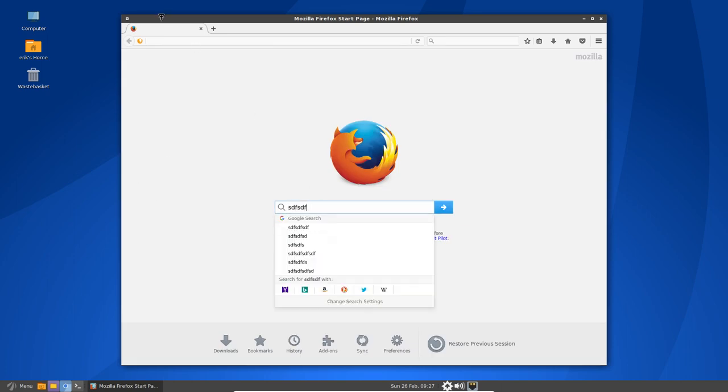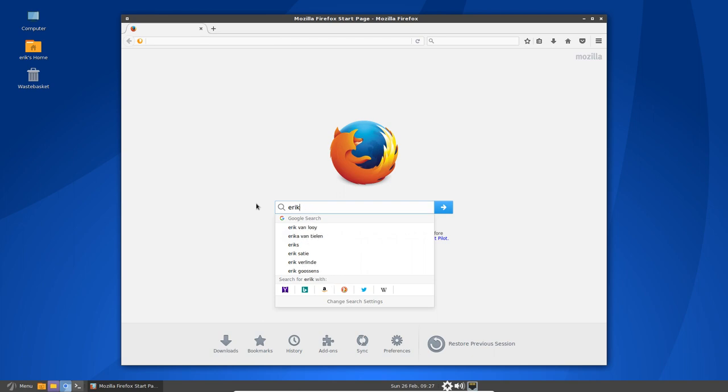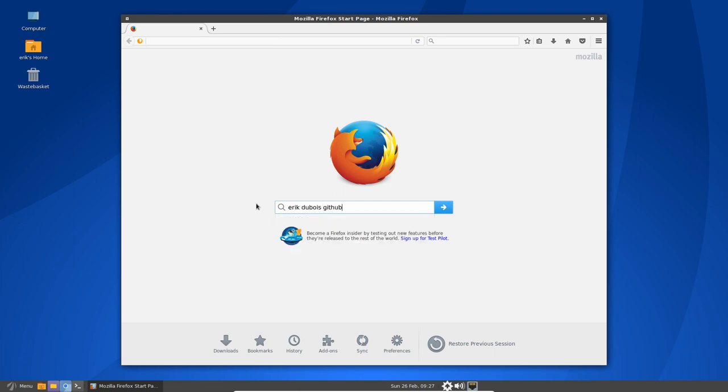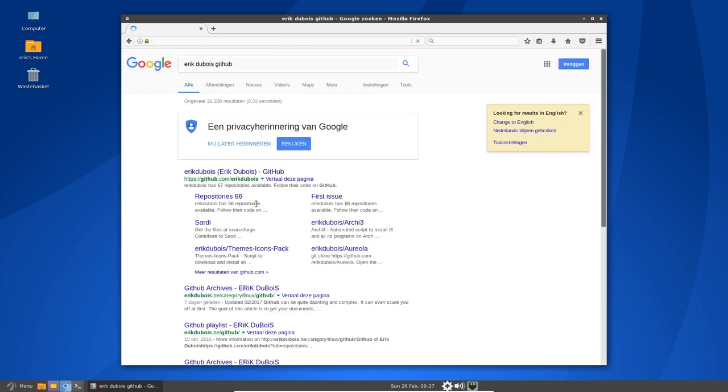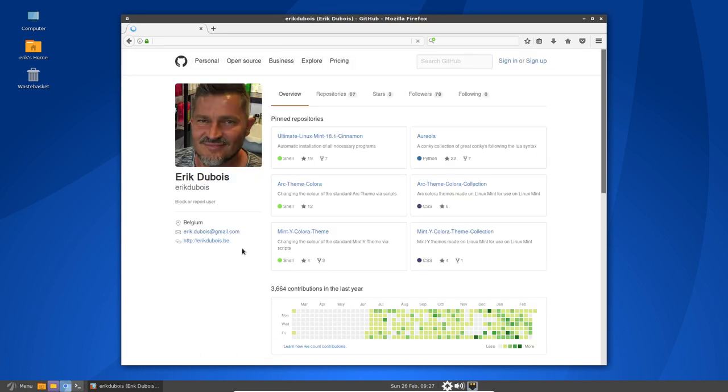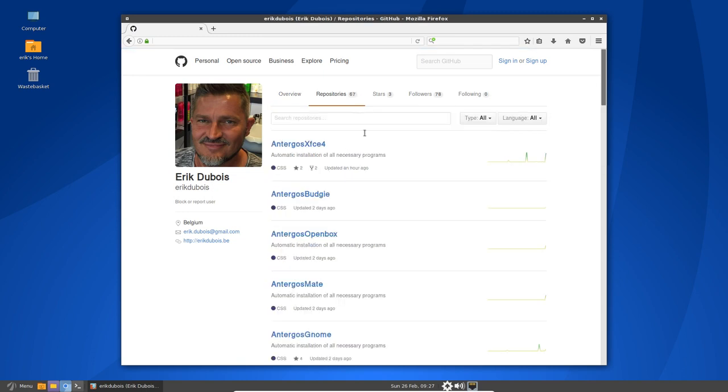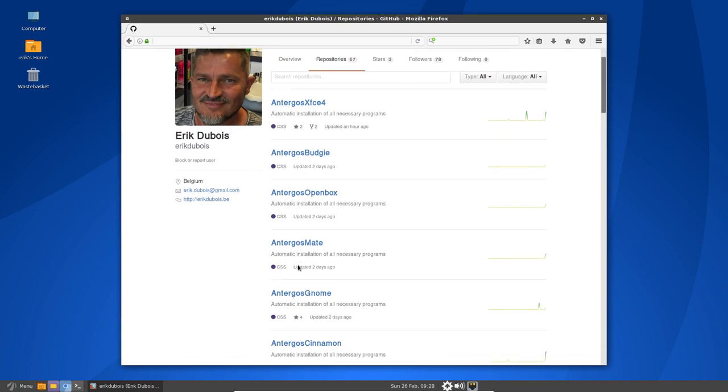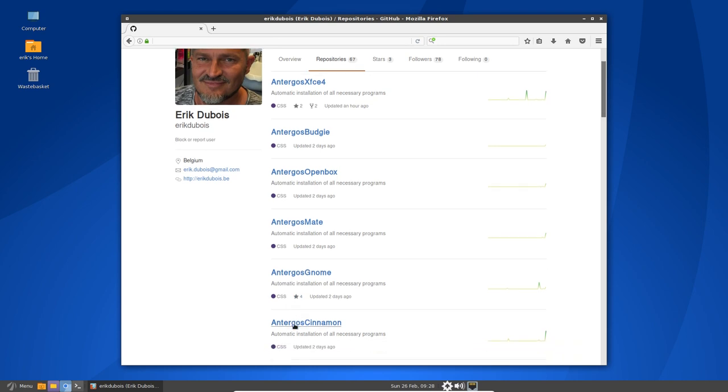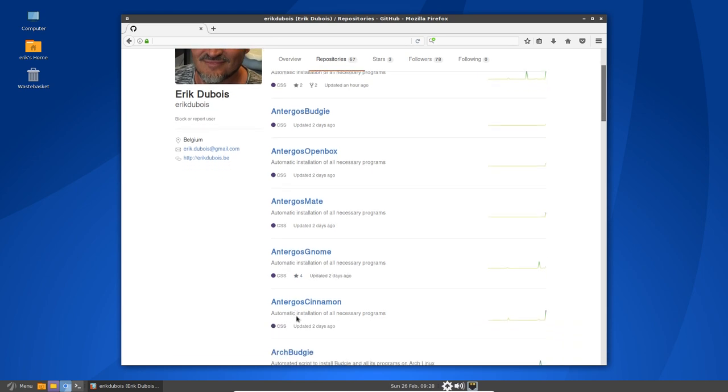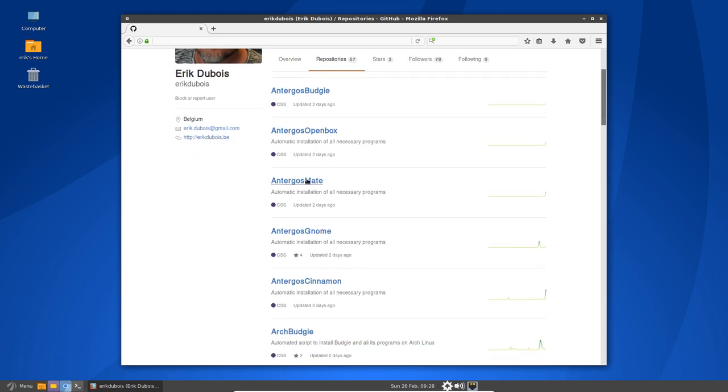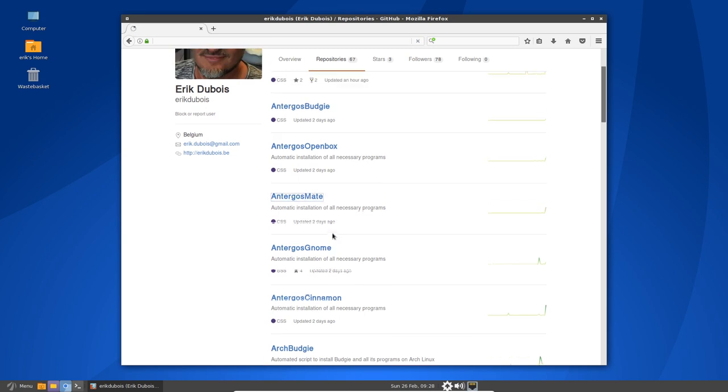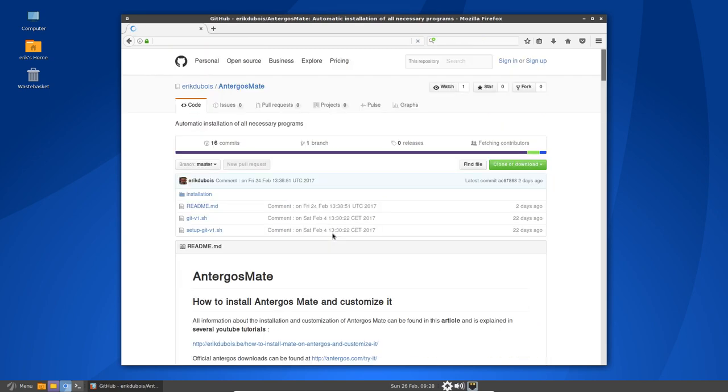Yep, it's improved. So space GitHub. There we go. Sixty-seven repositories. Why does it say sixty-seven? Okay. So we're in the middle of working articles on ErikDubois.be all about Antergos. You have a lot of different kind of desktop environments and at this point we're going to install Antergos Mate.